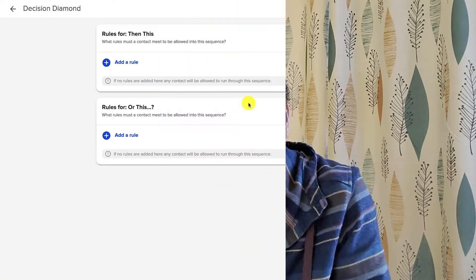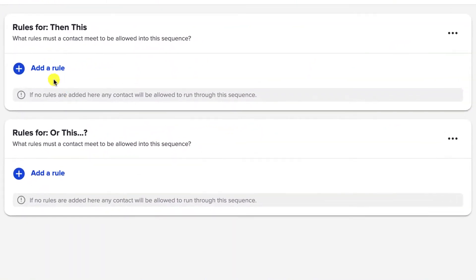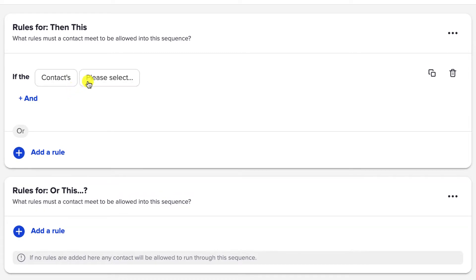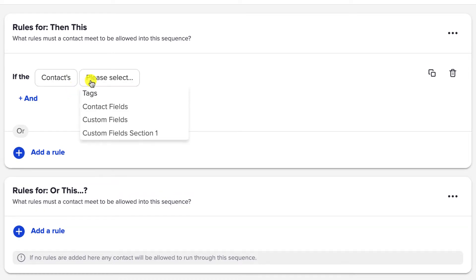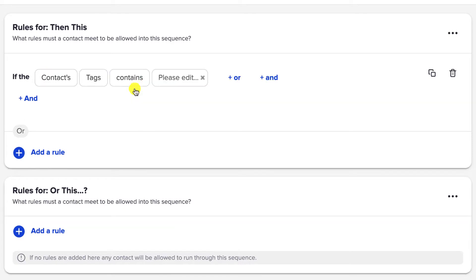It's sort of like a Mad Libs style sentence builder where you say, if the contact's custom field phone number has a value, send them here. And if the contact's custom field phone number doesn't have a value, send them there.